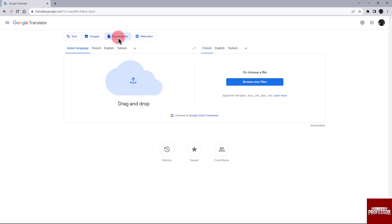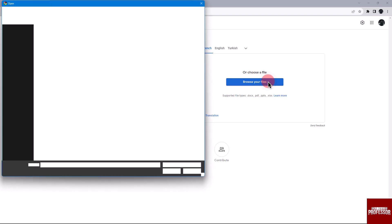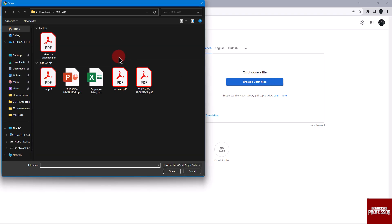You can either drag and drop the file or browse your computer to select it. Choose your preferred method to upload the file.